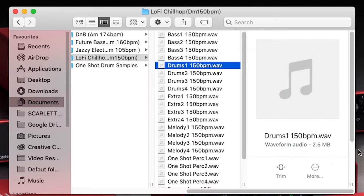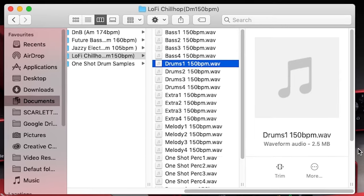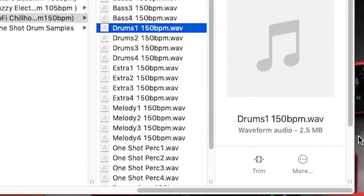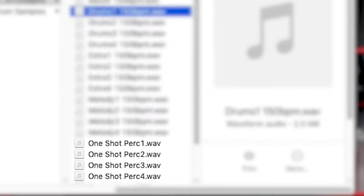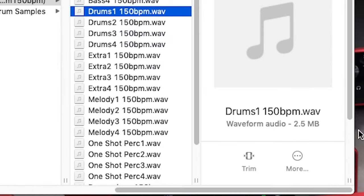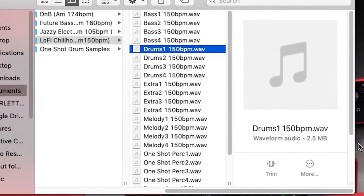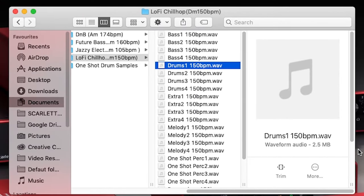One-shots, on the other hand, are individual sounds like a single drum hit or a single bass hit which you can use to build up your own patterns. As mentioned earlier, you can identify the loops quickly because they have tempo information in the file name, for example 174 BPM. One-shots don't have this information.